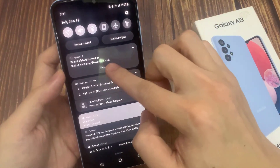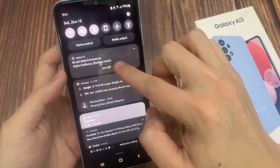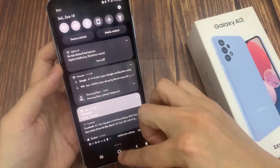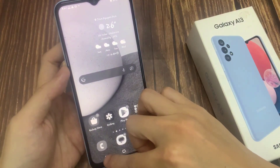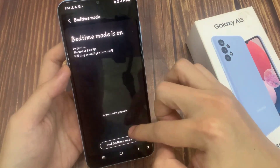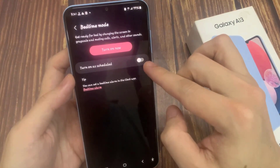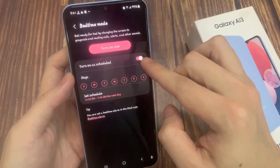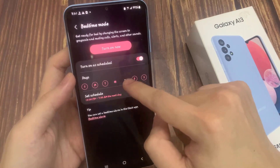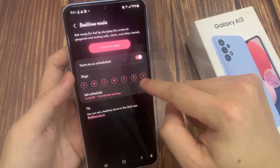If I swipe down at the top it shows that bedtime mode is on and Do Not Disturb is turned on. You can also set a schedule and set the days for bedtime to turn on or turn off automatically. Thank you for watching this video, please subscribe to my channel for more videos.